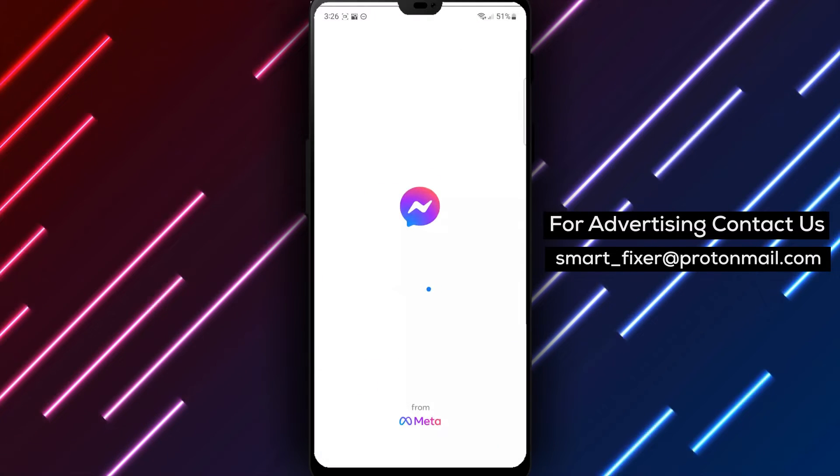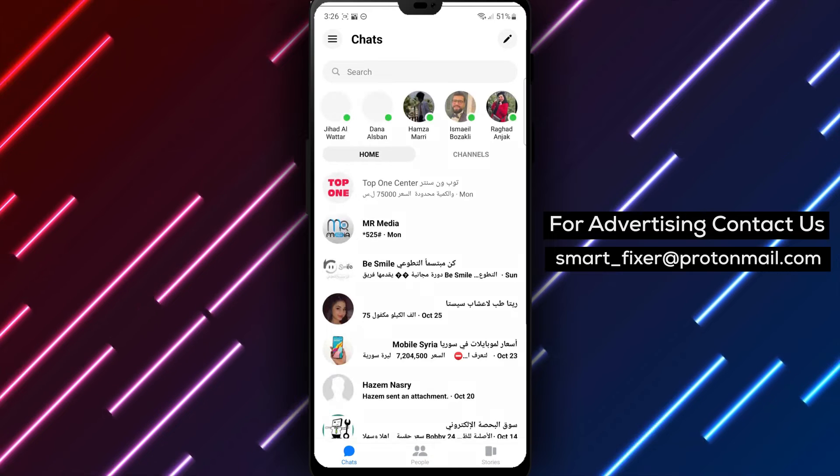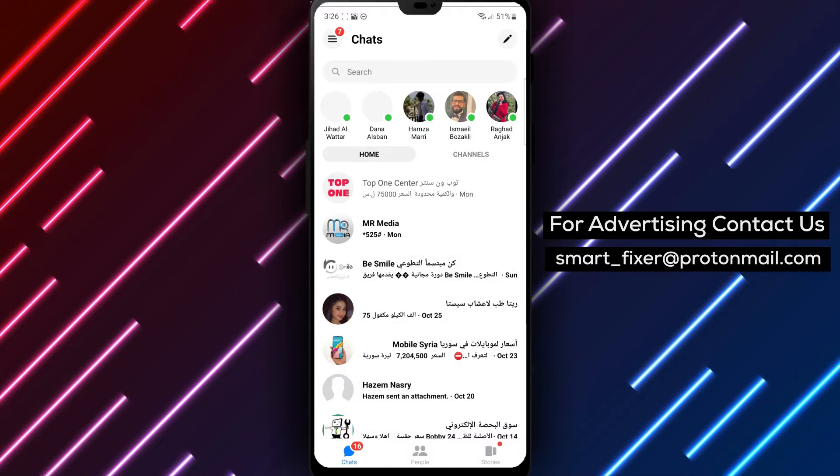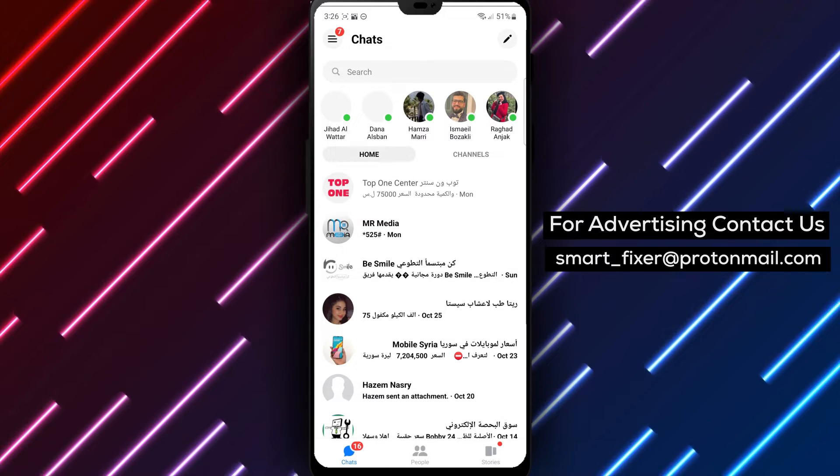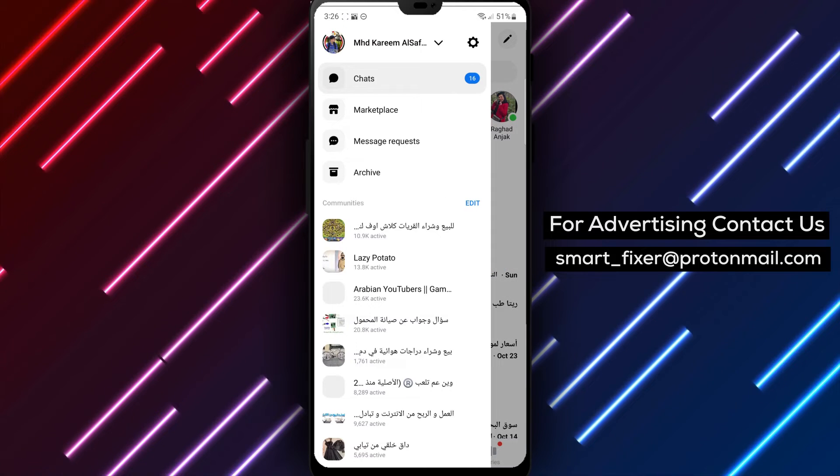Step 2. In the Messenger app, look for the three stacked lines in the top left corner of the screen. Tap on the lines to access the main menu.